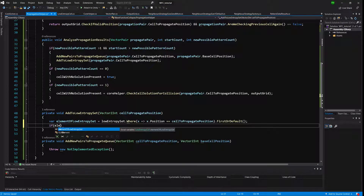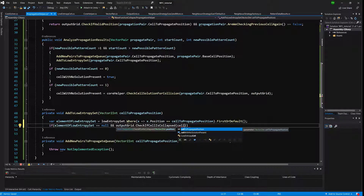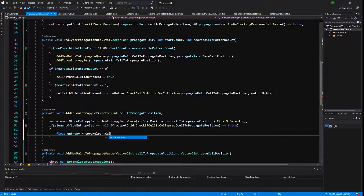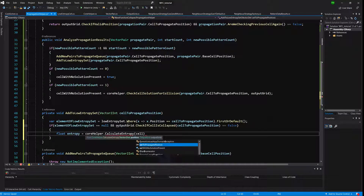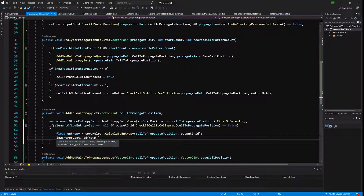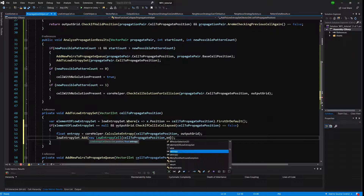If elementOfLowEntropySet equals null AND outputGrid.CheckIfCellIsCollapsed at cellToPropagate position equals false — we don't want to add an already-collapsed cell — then we calculate the new entropy: float entropy equals coreHelper.CalculateEntropy passing the cell-to-propagate position and output grid. Then we call lowEntropySet.Add(new LowEntropyCell(cellToPropagate position, entropy)).